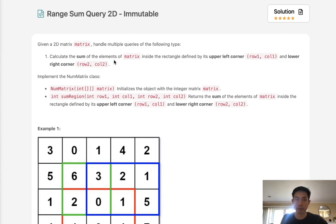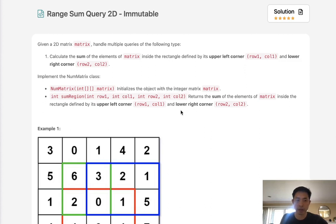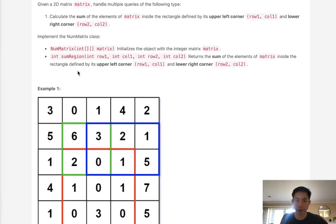Calculate the sum of the elements of matrix inside the rectangle defined by its upper left corner, given by row 1, column 1, and its lower right corner, given by row 2, column 2. Now we want to implement a NumMatrix class where it initializes the object with the integer matrix. And then there's a function called sum region which is going to return to us the sum of all the elements inside that rectangle.